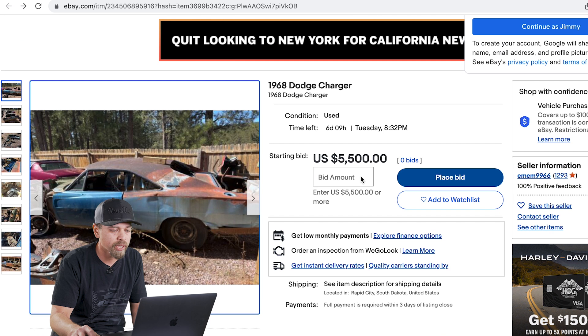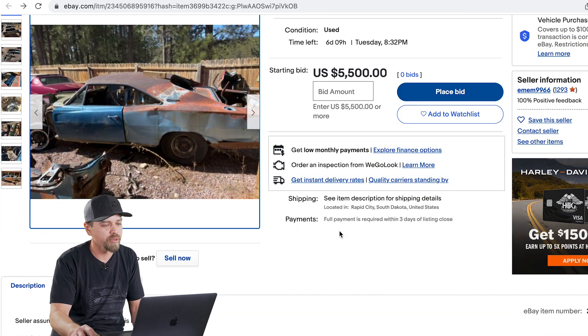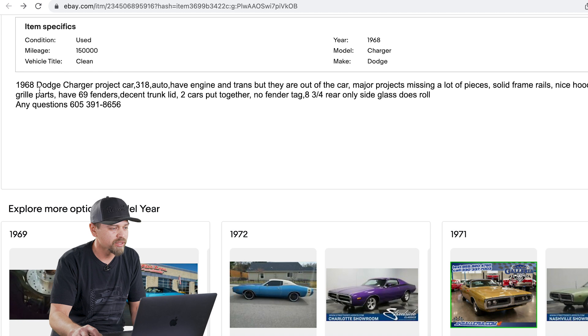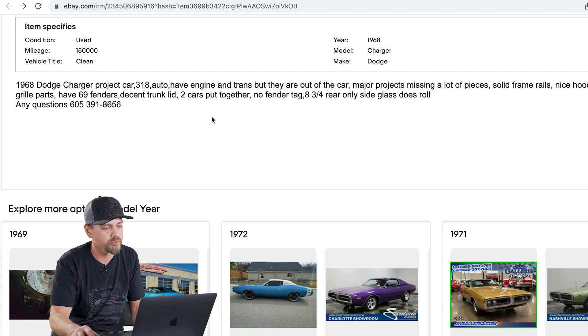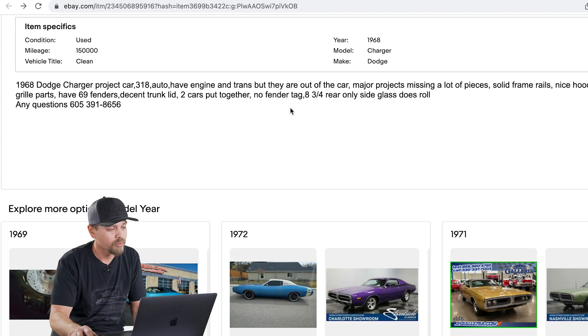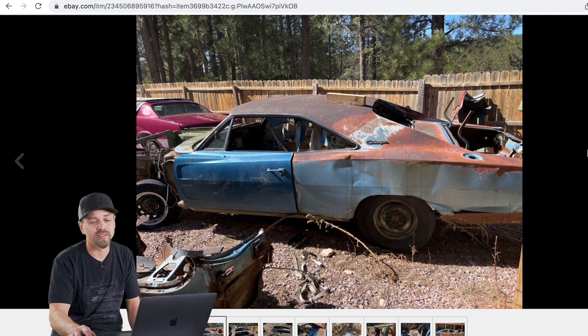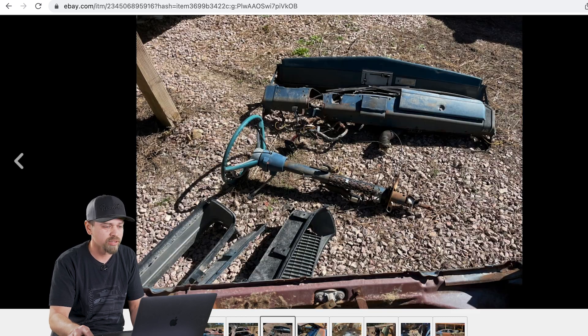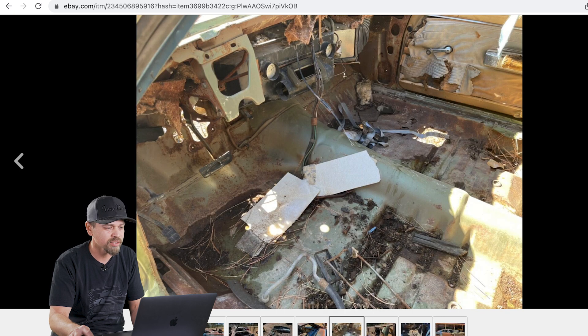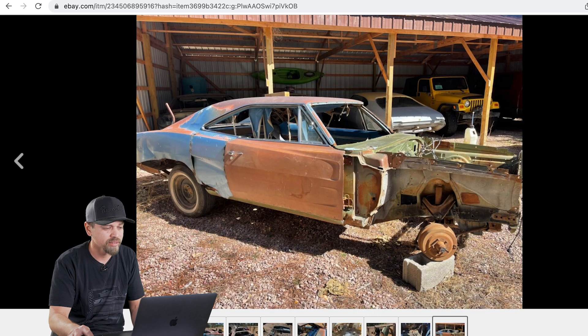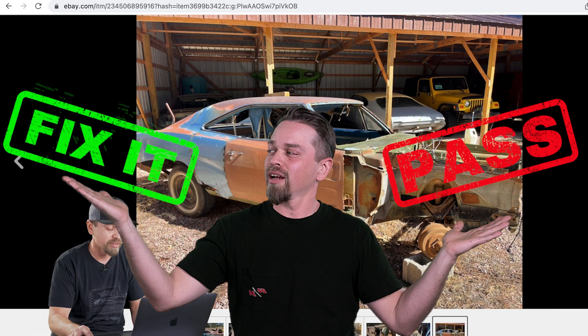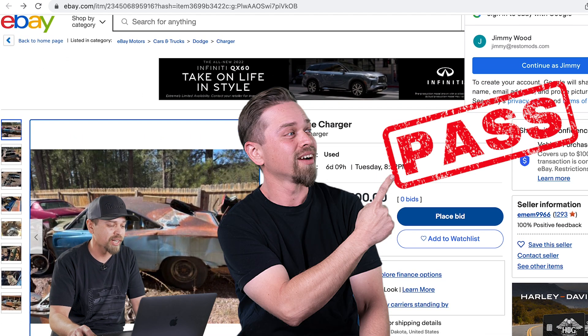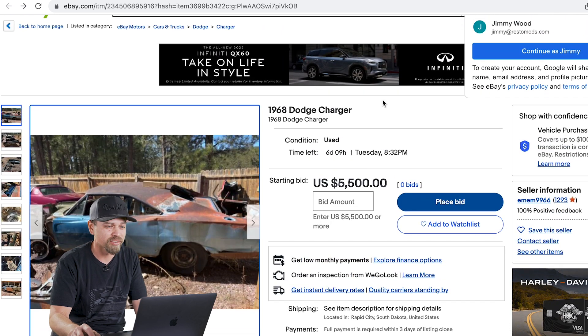Next one, 68 Charger. We're back on eBay again. Rapid City, South Dakota. Starting bid, $5,500. There's six days left and zero bids. Let's read briefly about this. 68 project car, 318, have engine transit car. Major project. Missing a lot of pieces. Quite a few grill parts. Have 69 fenders, which are different. They're not the same as the 68. Two cars put together. Wow. I got to see this. So two cars put together is usually kind of sketchy. Who knows where they patched it in. These are unibody cars. So all those measurements are really crucial. This car is really rough. I mean, it's been wrecked. It's been sitting outside. It's got rust and leaves in it. Man, this thing hasn't been loved on at all. This is like the roughest, one of the roughest ones I've seen. Definitely fixable, but I'm going to go ahead and pass on this. Two cars put together could be a disaster.